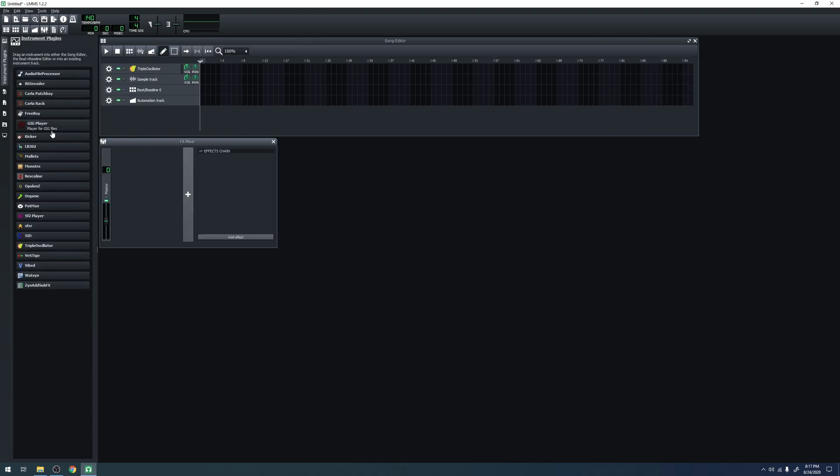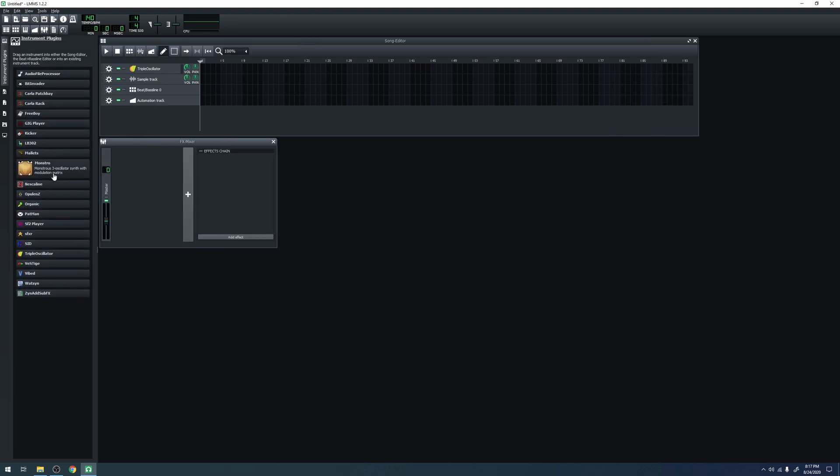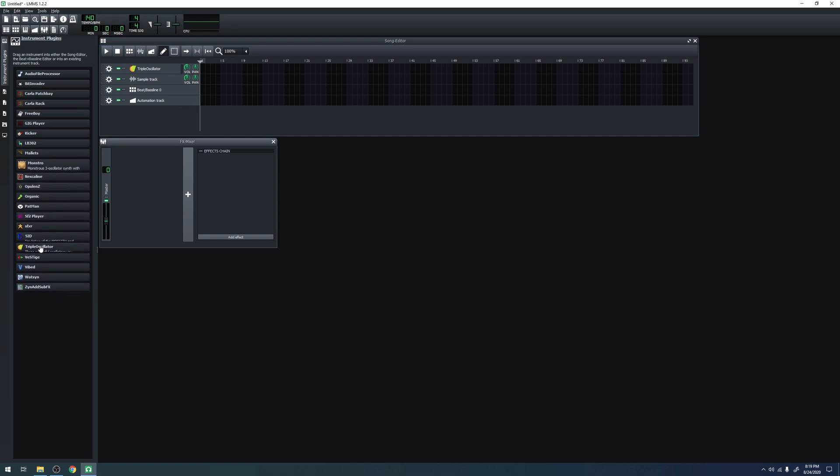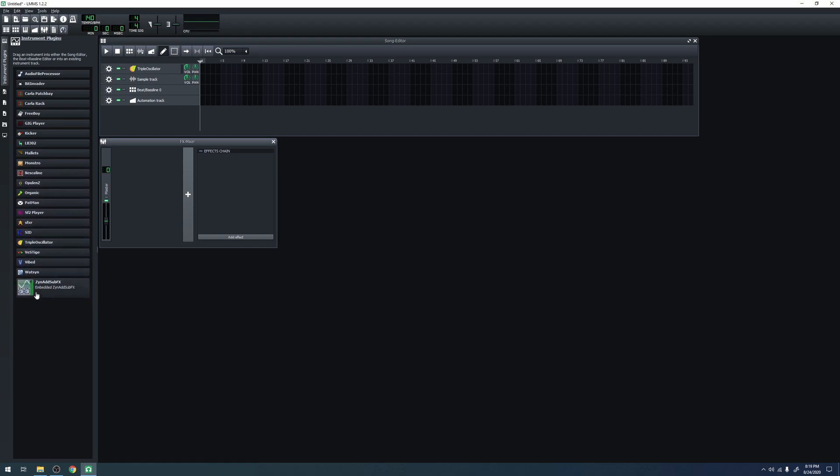Here is a menu of all the different instrument plugins you can add both to the song editor and to the beat and bassline editor. A couple to note are Vestige and Xenad sub-effects. Vestige allows you to load VST plugins into LMMS as instruments, which is really useful as there are many different free and paid plugins that allow you to enhance your LMMS experience.